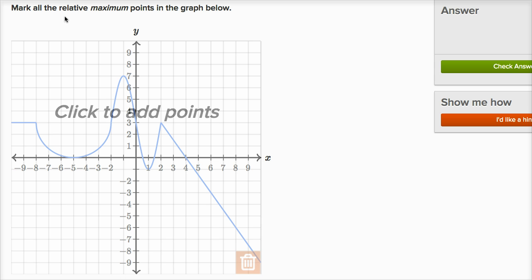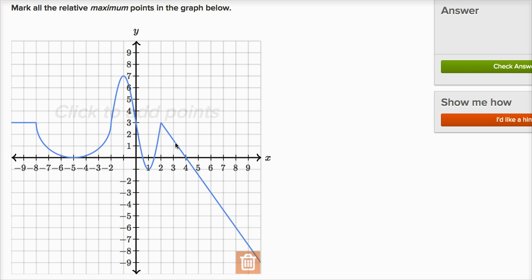Here it says mark all of the relative maximum points in the graph below. These are all the points that are larger than the points around them. This one over here is not a global maximum — the global maximum is right over here — but it is a greater value than the points around it. You can kind of view it as a peak, if you're thinking in terms of a hill or a mountain. This one over here is also a relative maximum point.